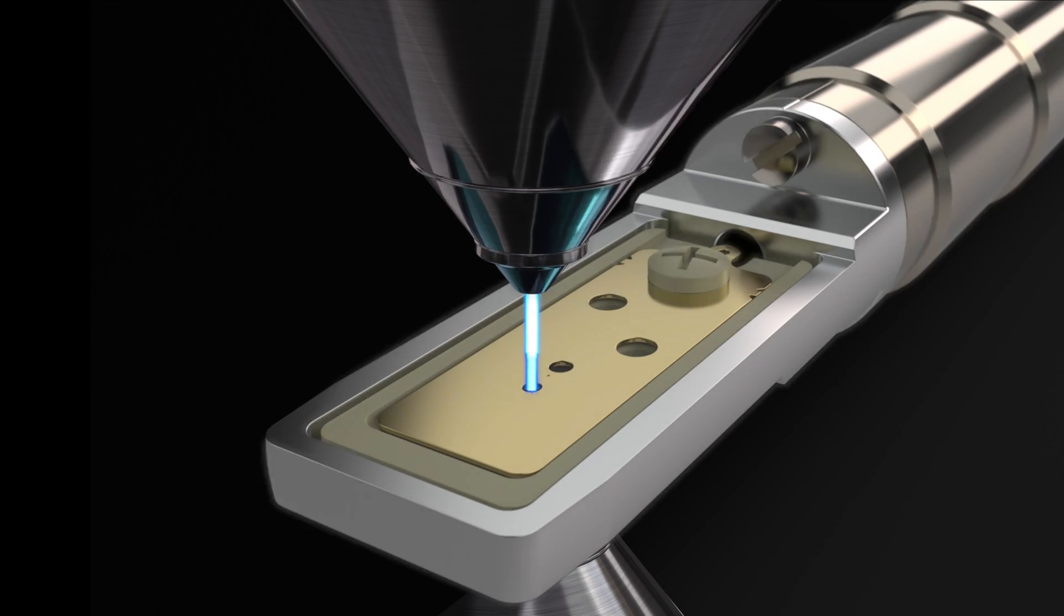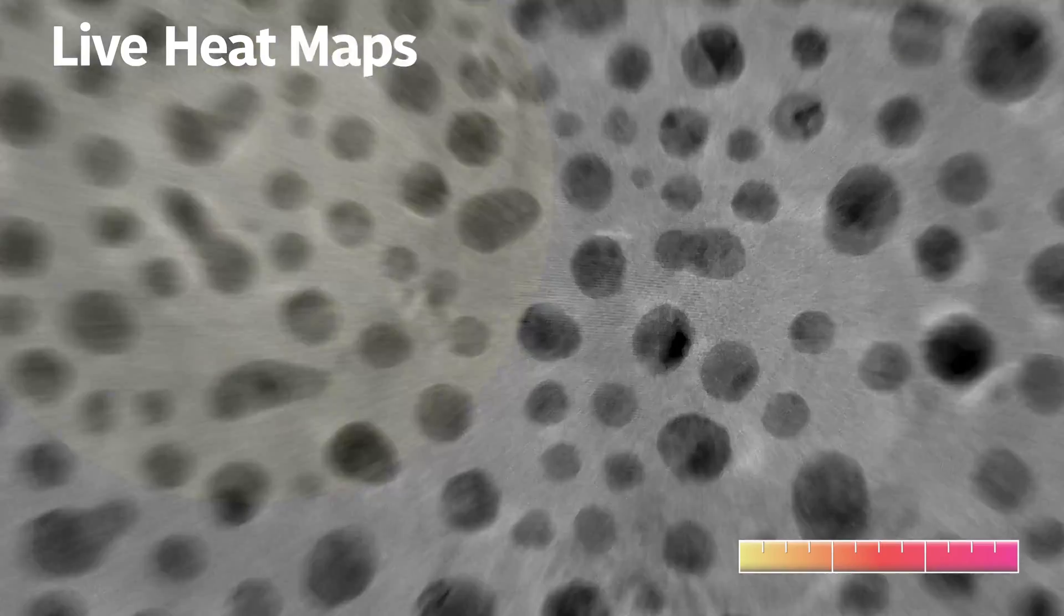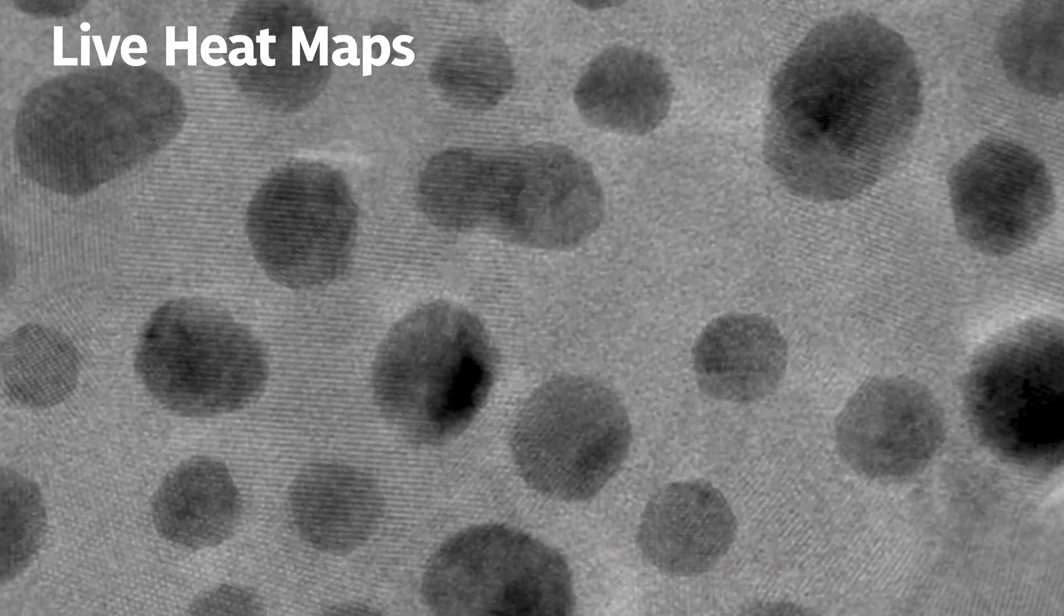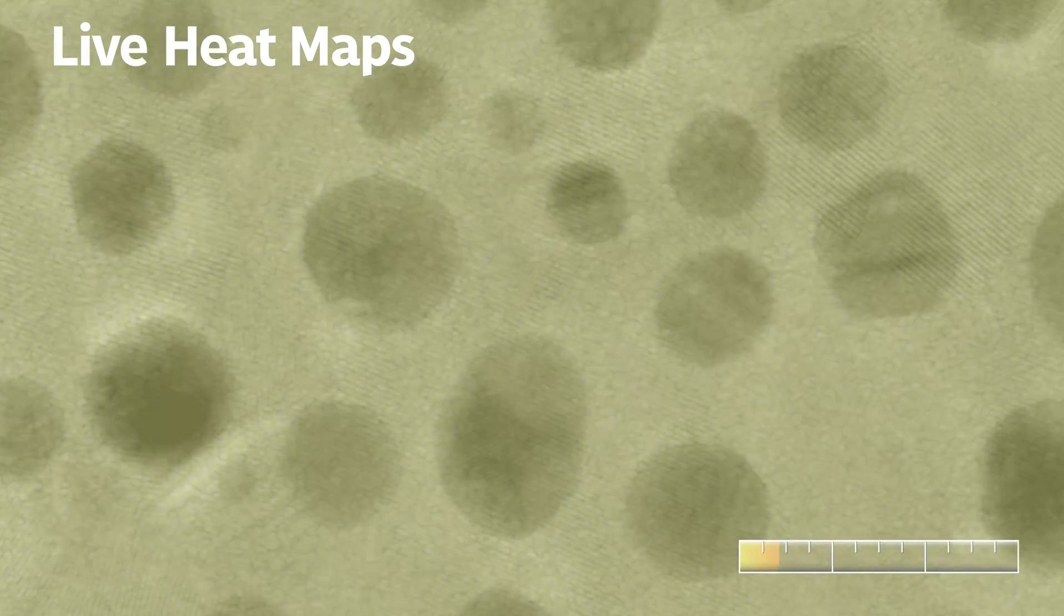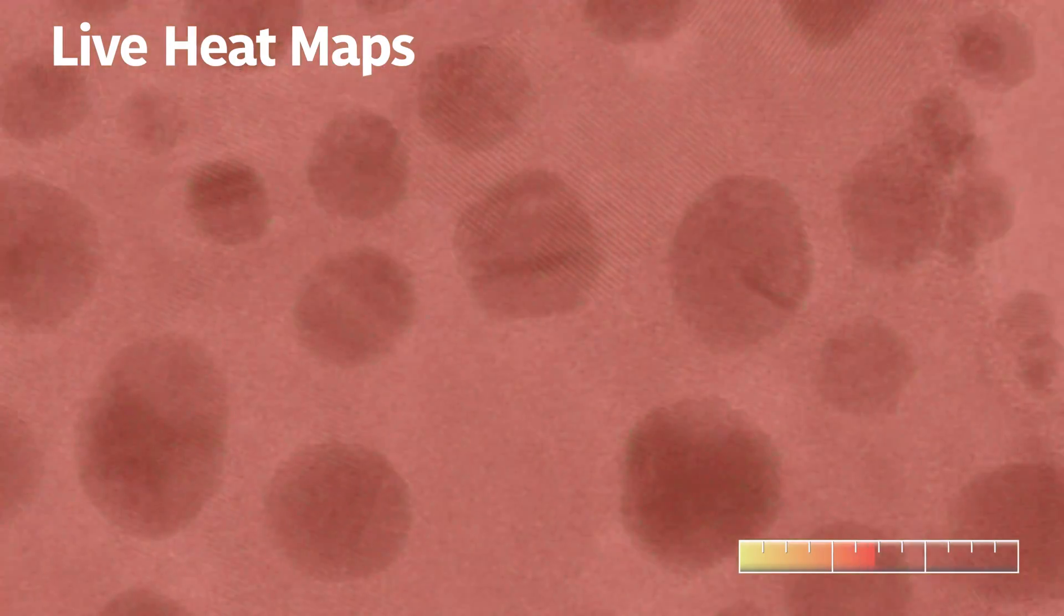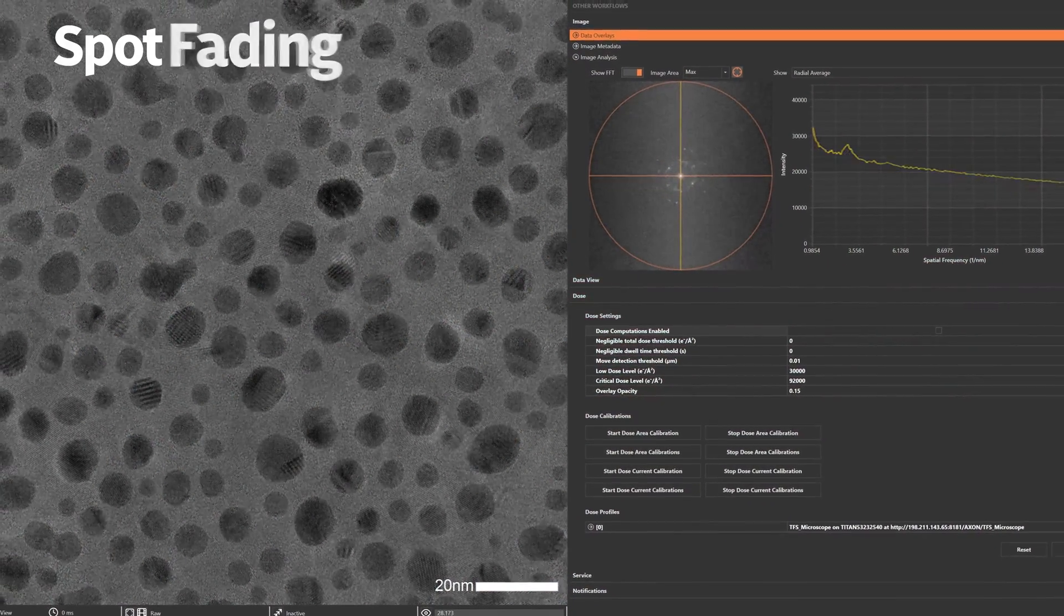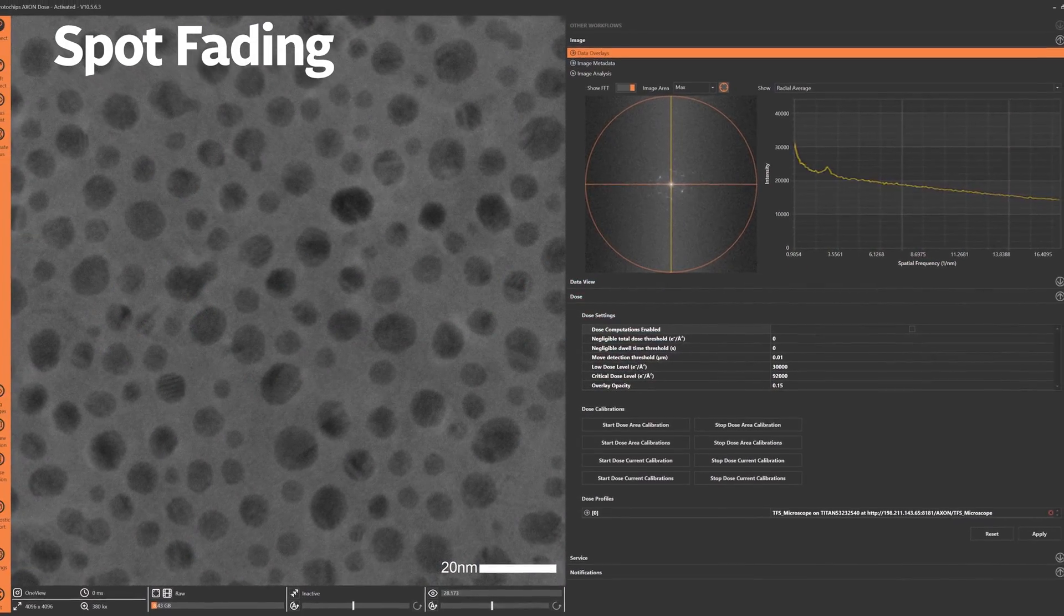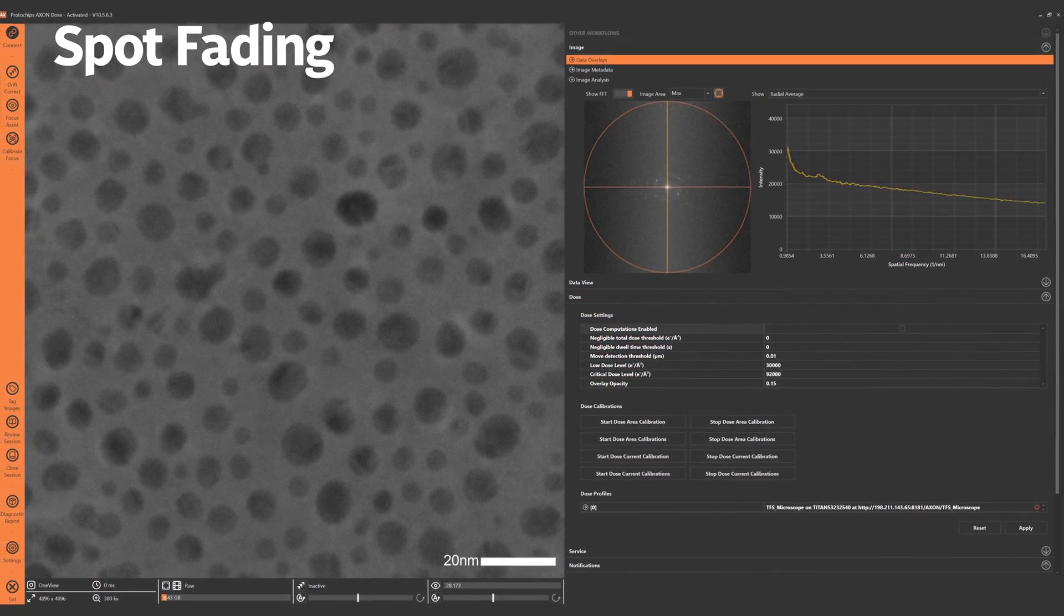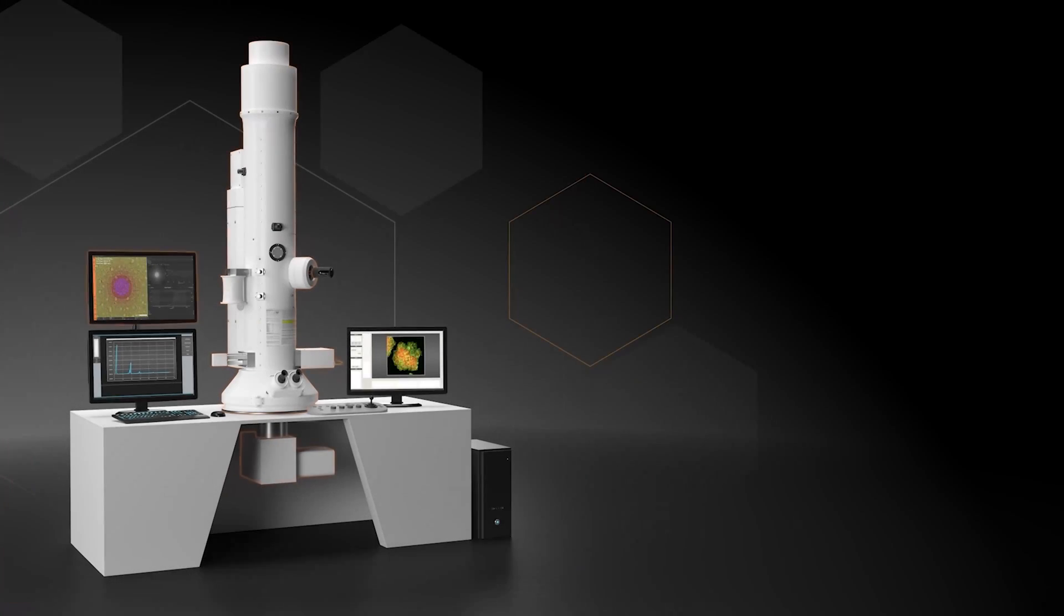Powerful tools like live heat maps constantly updating while you image, user-defined dose limits, and spot fading for analyzing sample degradation. Dose can now be managed like never before to facilitate analysis.